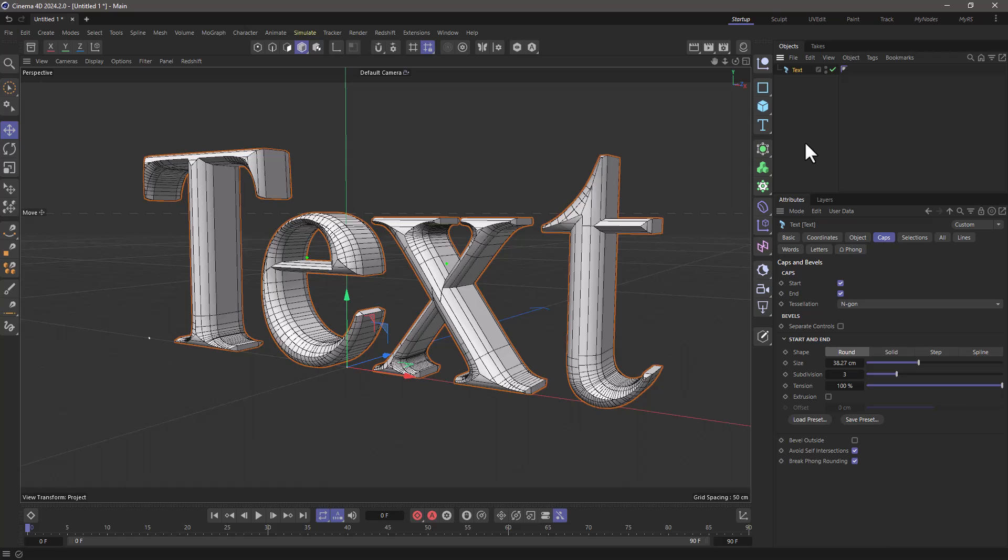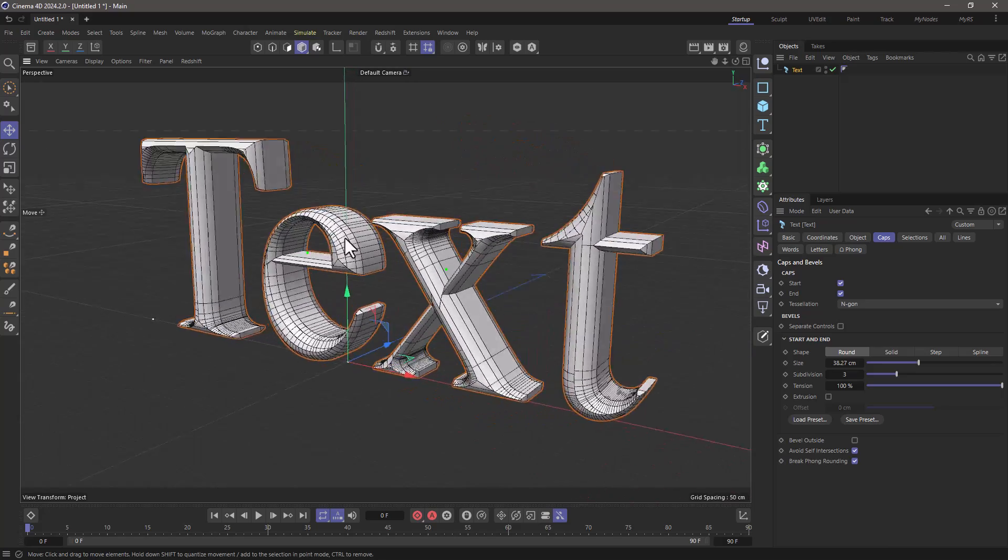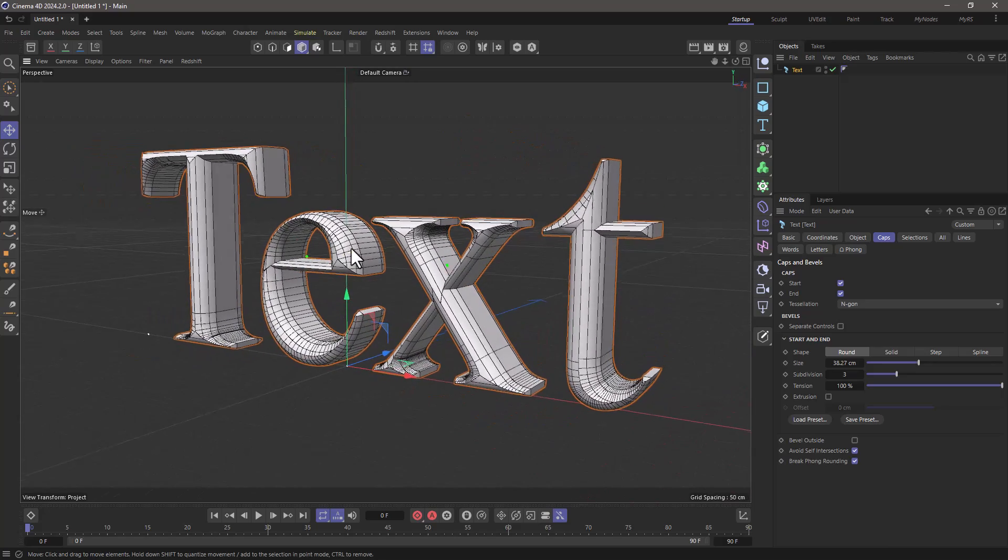In this simple project, I have a text object with some caps and bevels as you can see, and it's pretty nice.